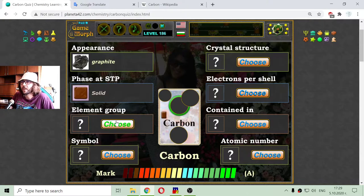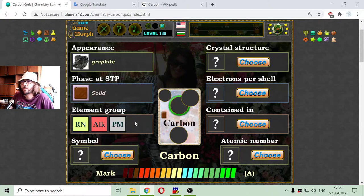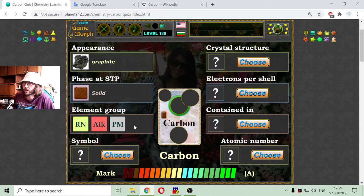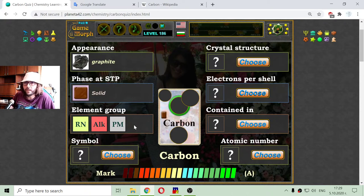The element group should be non-metal. It is not a halogen, it is not a noble gas, but it is a reactive non-metal.